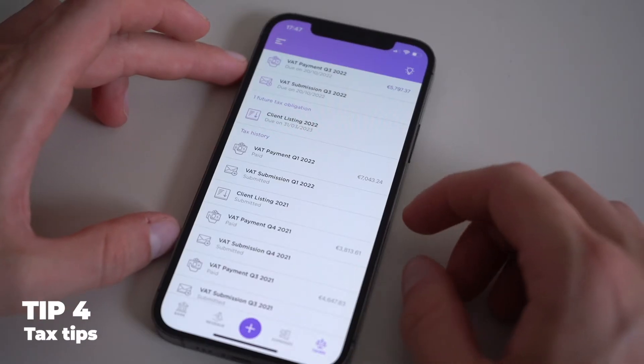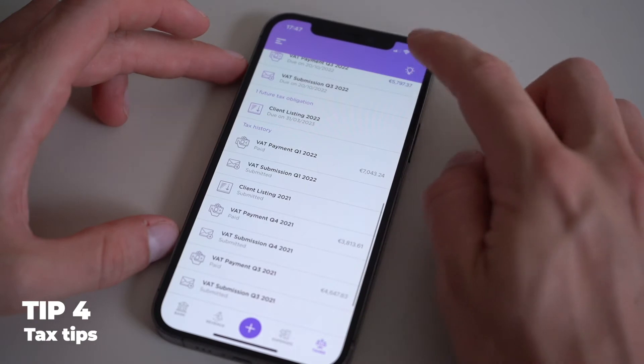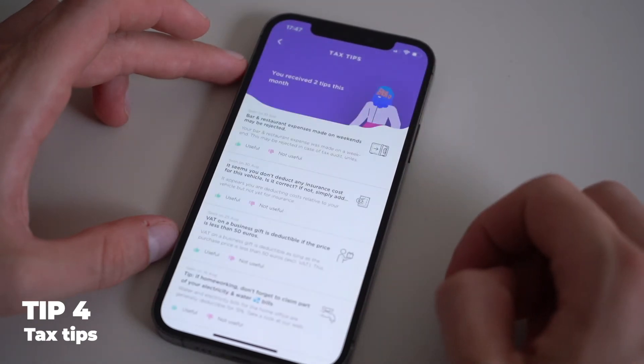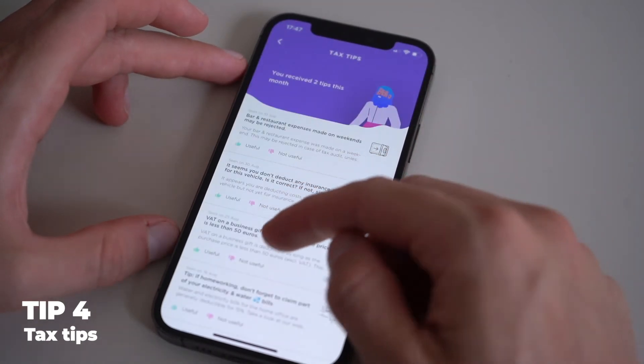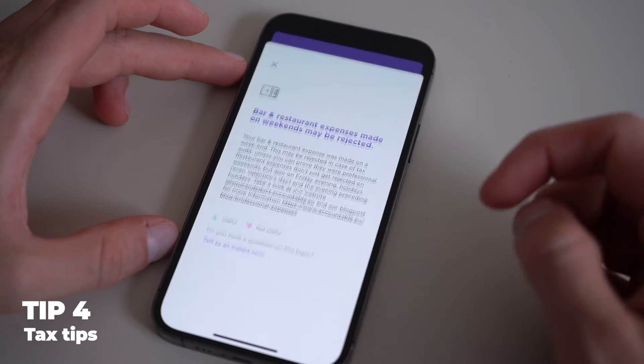Do you want to see all the tax tips you've ever received? Click on the top right corner of your taxes screen and you will see a list of every tax advice that Accountable has generated for you.